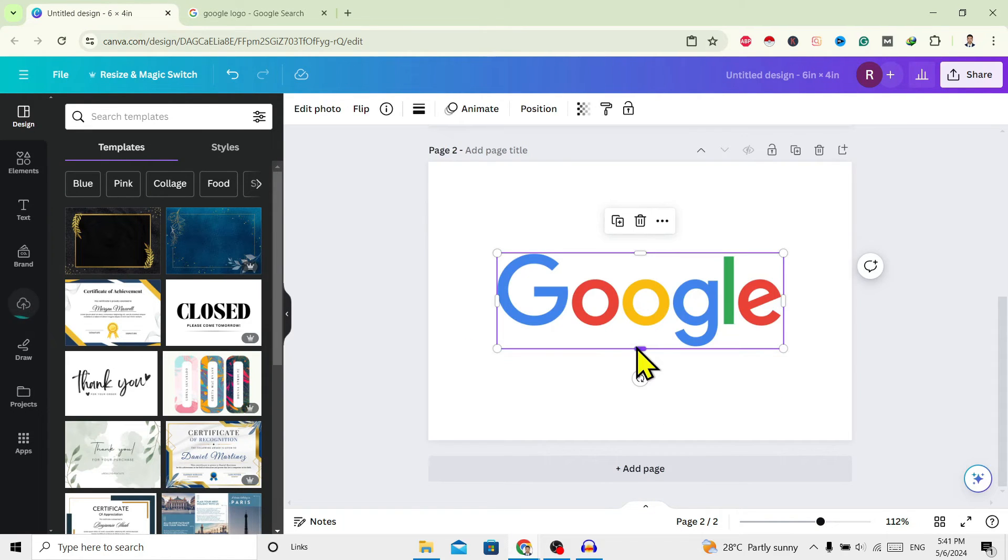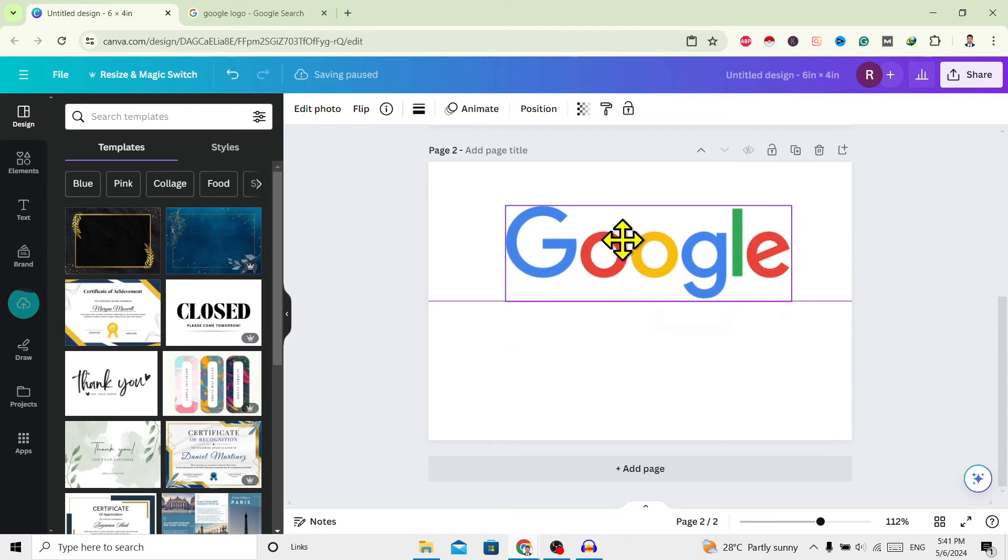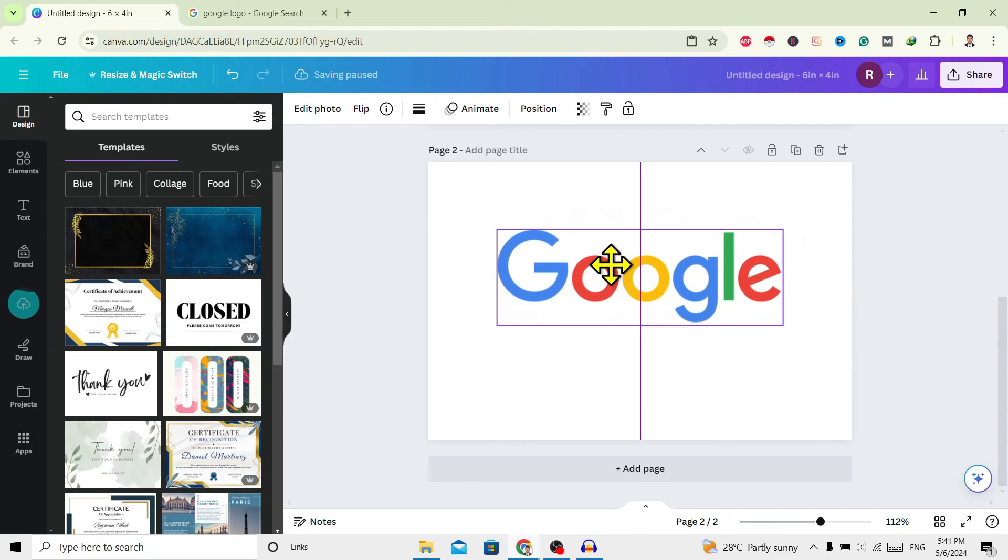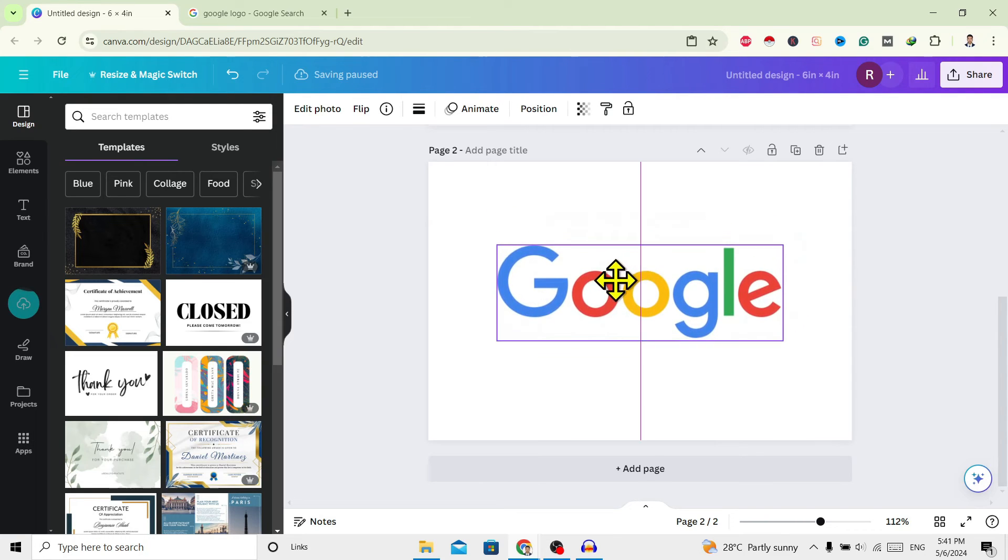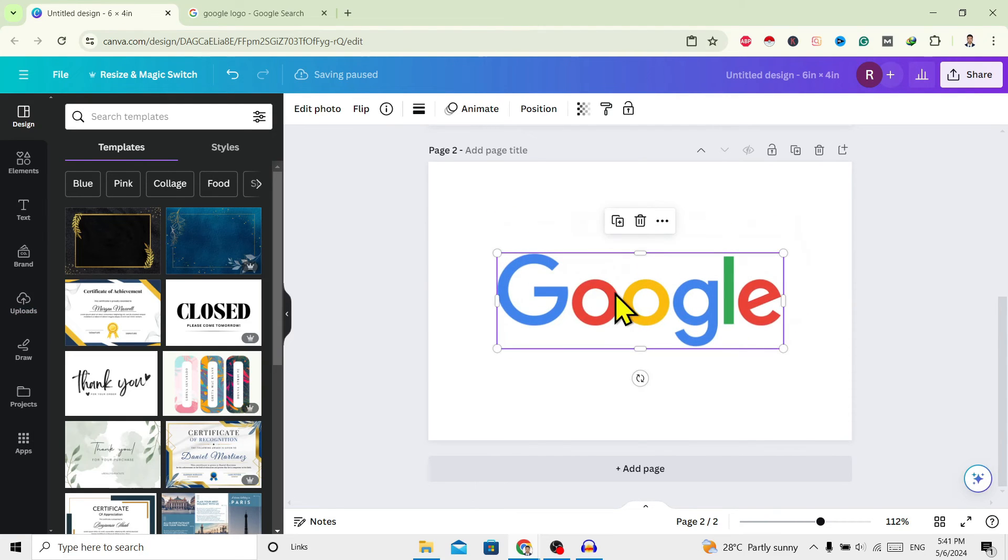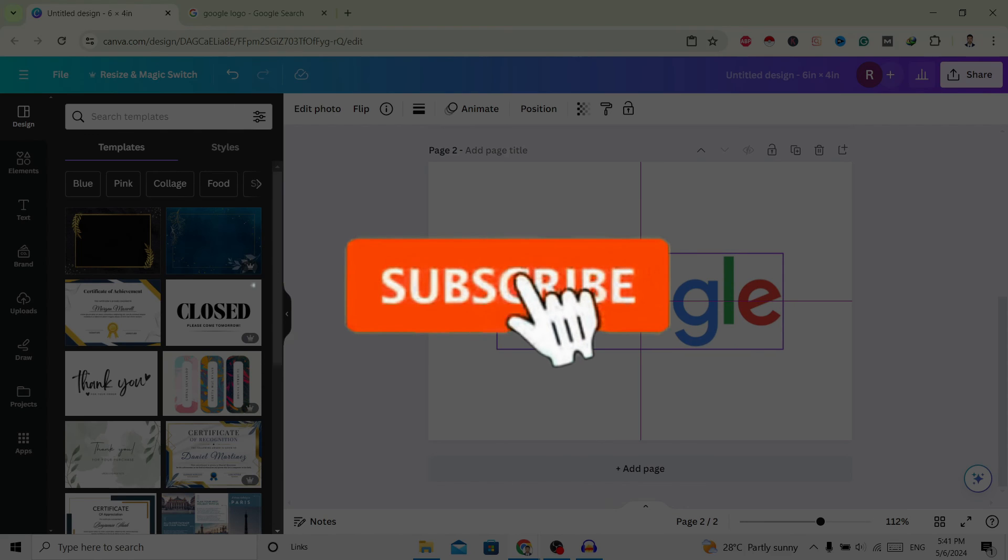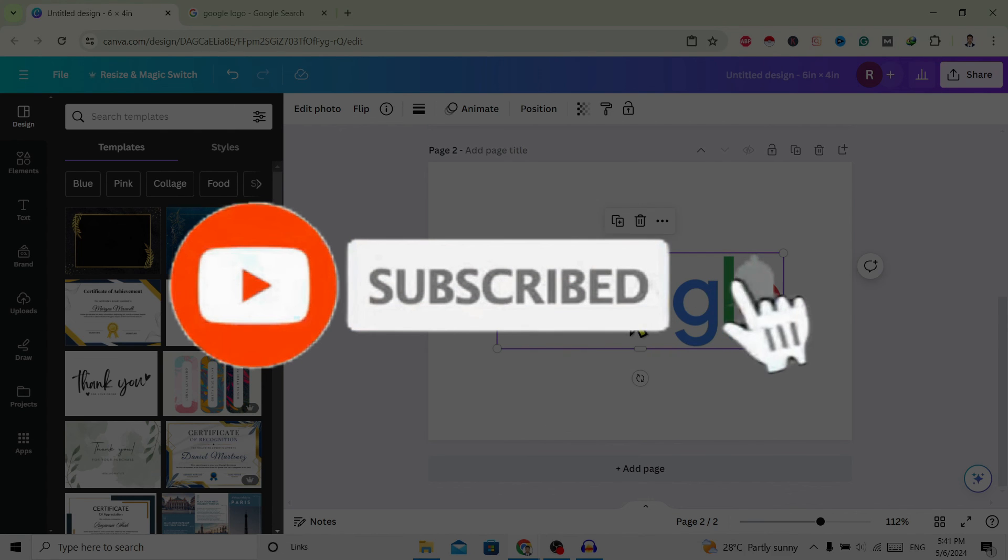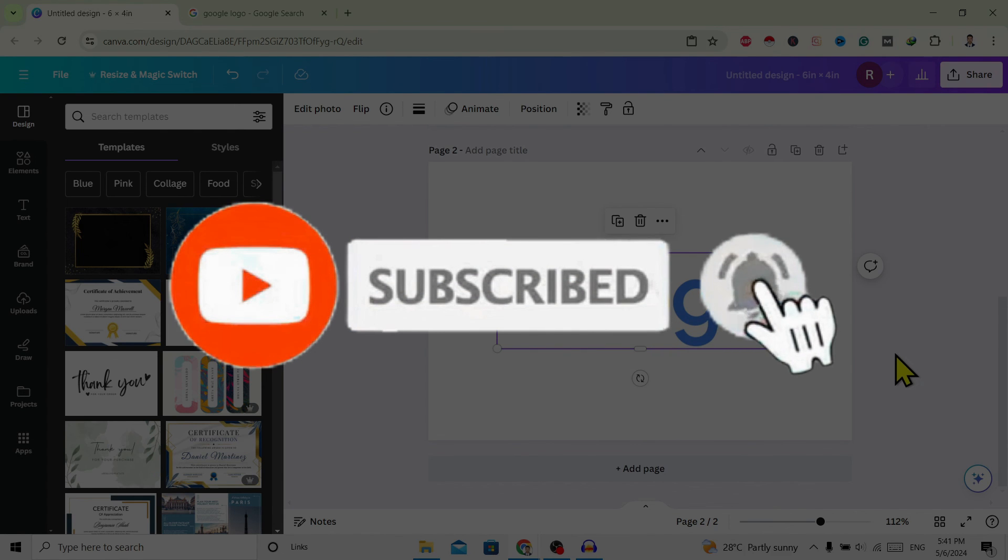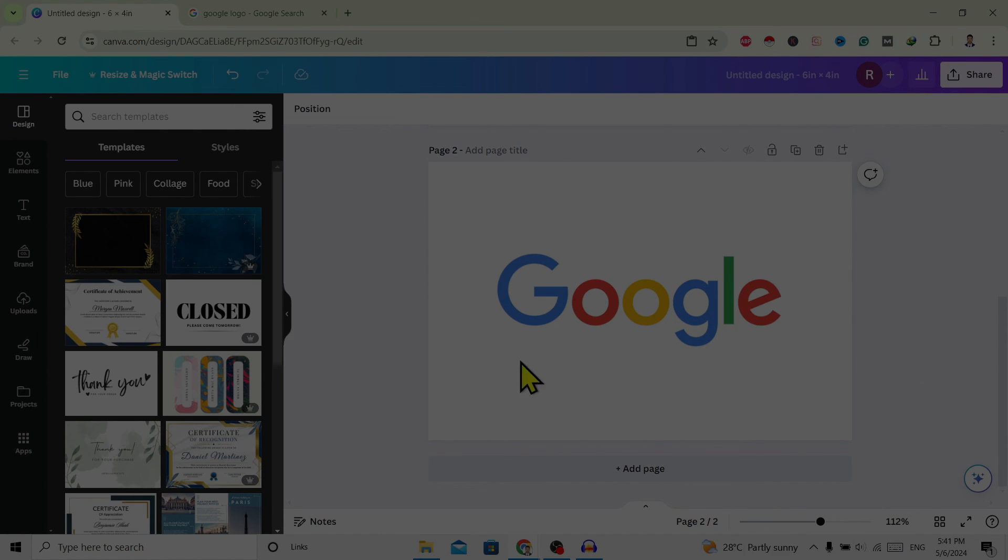And now you can see this is the image which I copied from Google to Canva. So in this way we can copy images from Google to Canva. If you find this helpful, don't forget to subscribe. Have a good time.